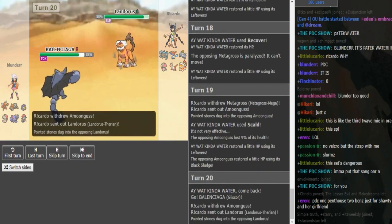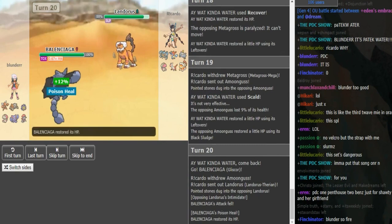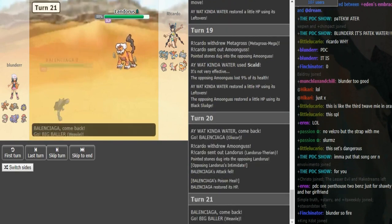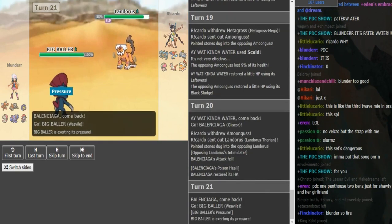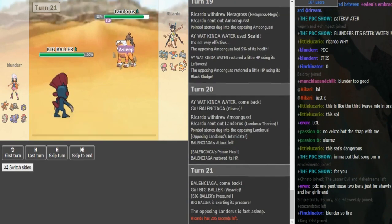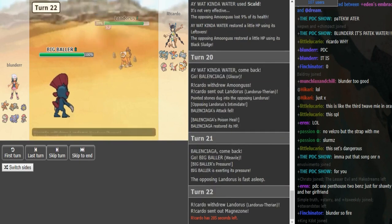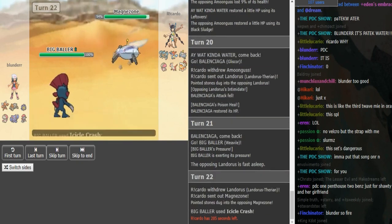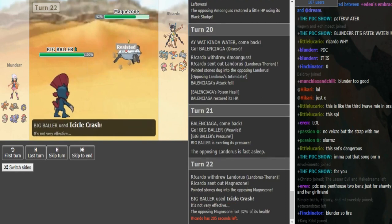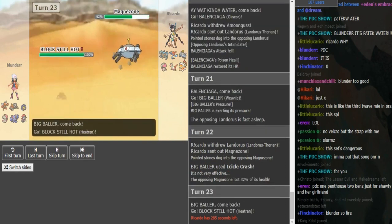Double into Lando on Gliscor. I guess Ricardo could try and burn a turn here, unless he's afraid of a potential SD. He does stay in to try and burn the turn, as Blunder goes hard Weavile, knowing that the Lando is guaranteed asleep there. We see Icicle Crash on the Magnezone.